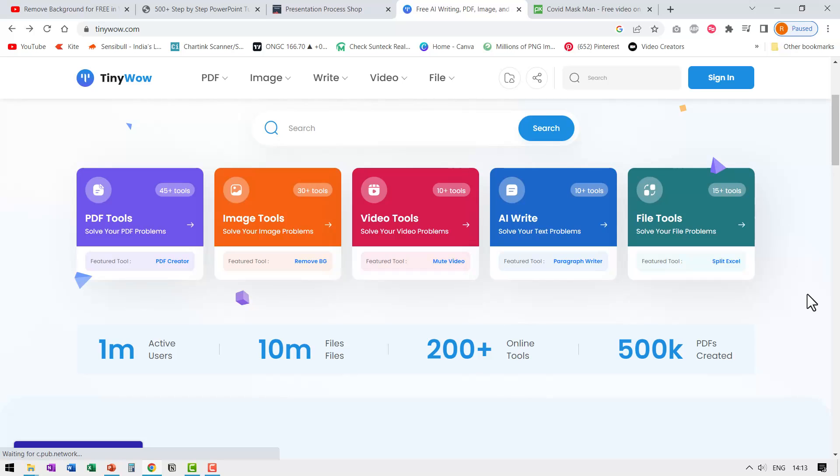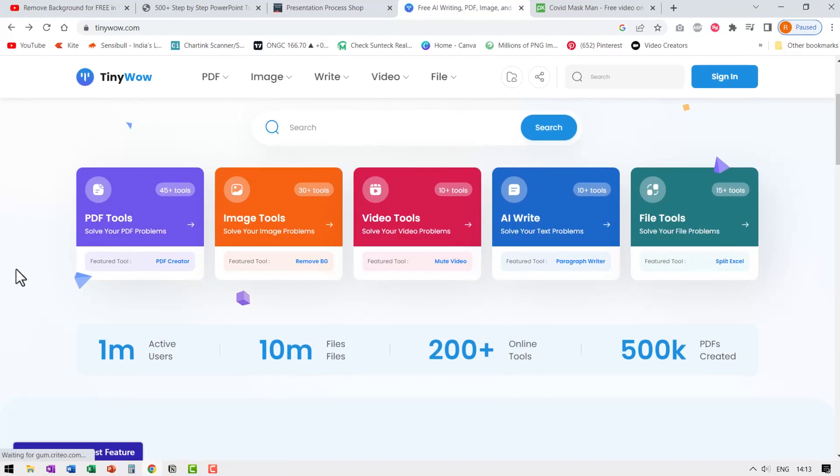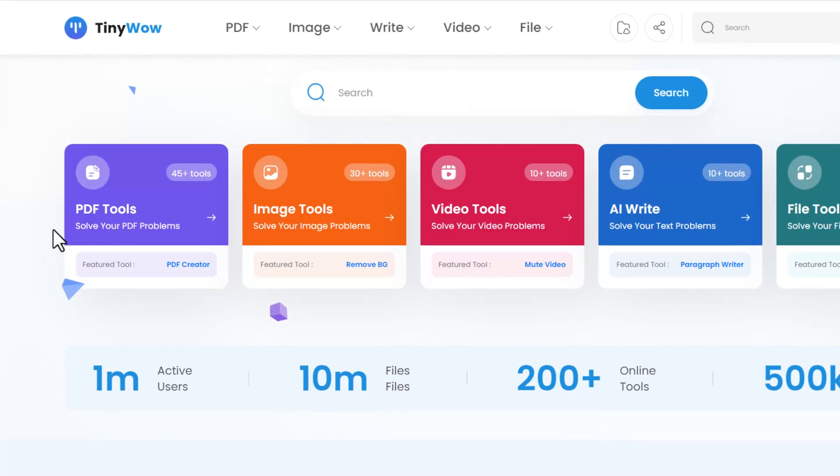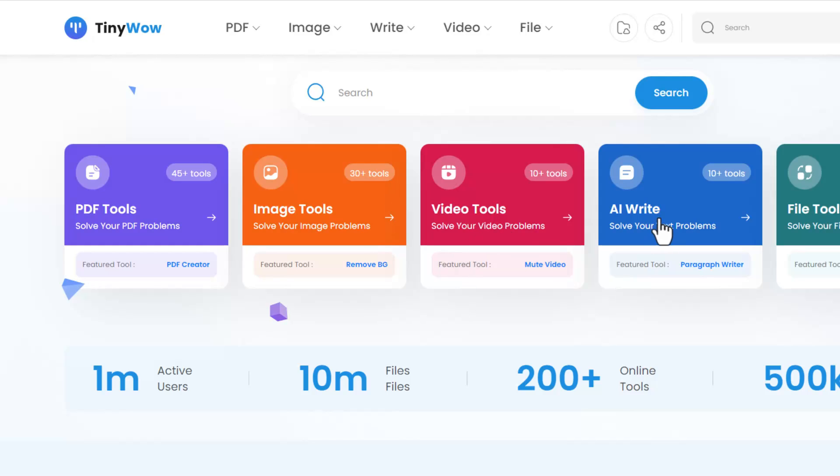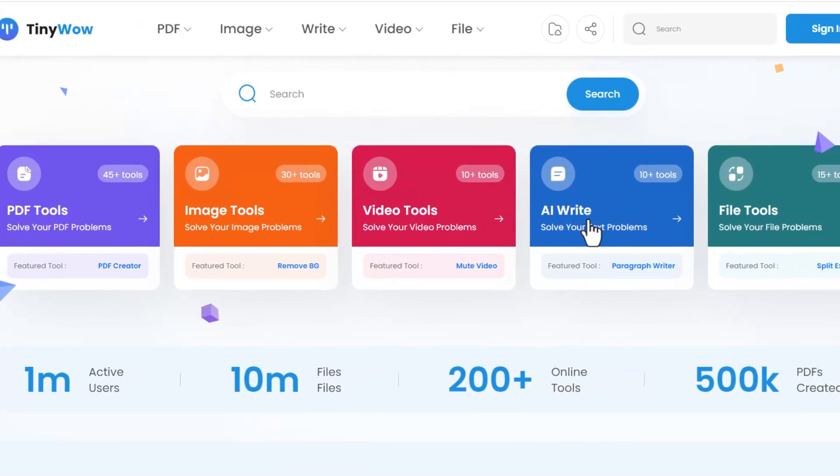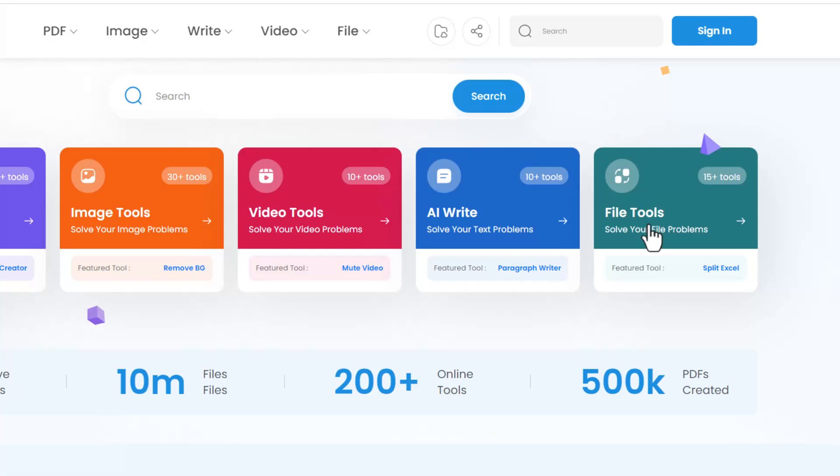Now just take a look at the number of tools available under each of these sections. For just PDF related work, we have more than 45 tools. For image related work, we have more than 30 tools, 10 plus video tools, 10 plus AI write tools and more than 15 file tools are available in this site.